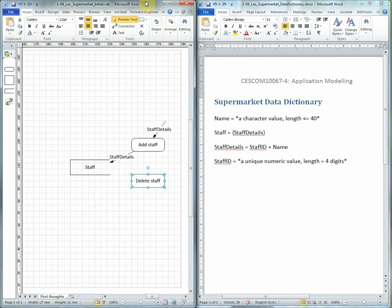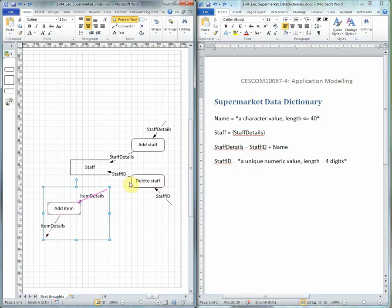Now we're going to delete staff, which means taking in a staff ID. So we'll check to make sure that it's in the Data Dictionary. It is, so no problem. We can continue.